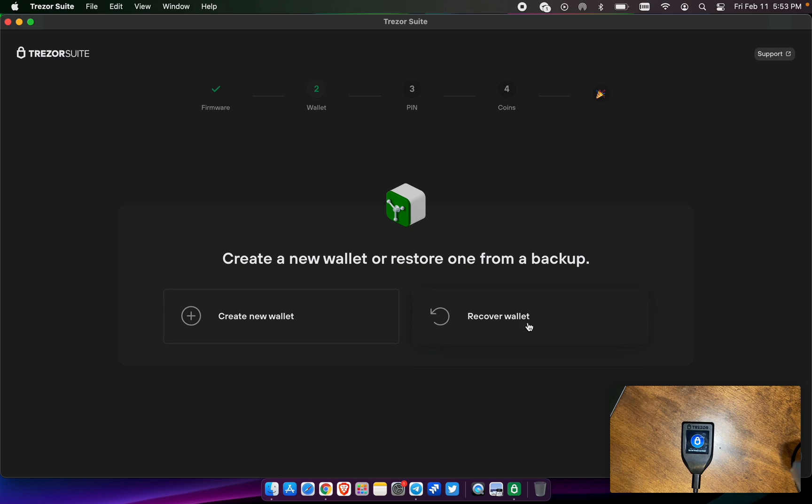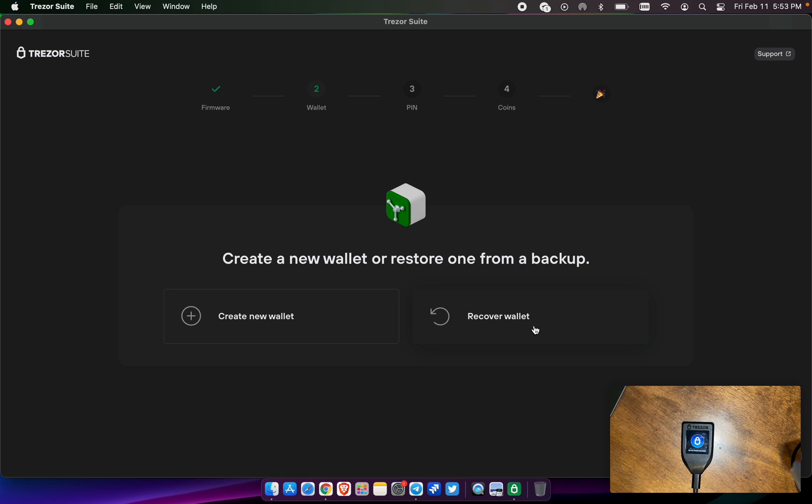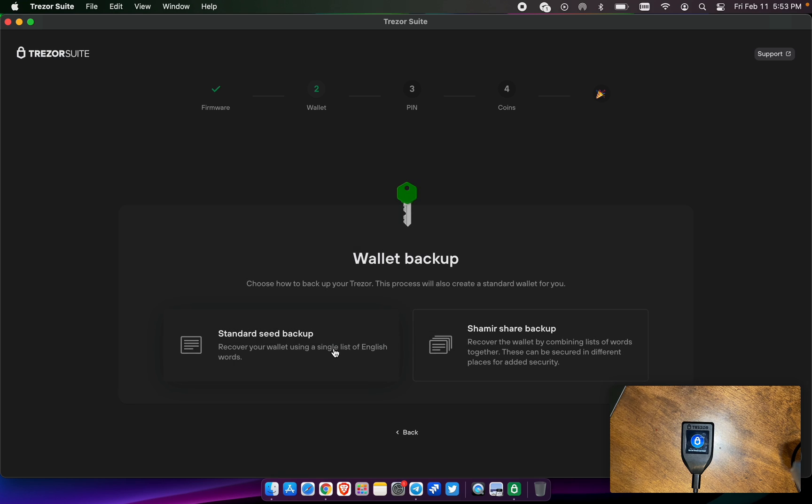In this case, we're going to create a new wallet. You do have an option to recover wallet if you have another seed phrase with assets that you want to use on this Trezor device. But today we're going to start a new wallet with new seeds.